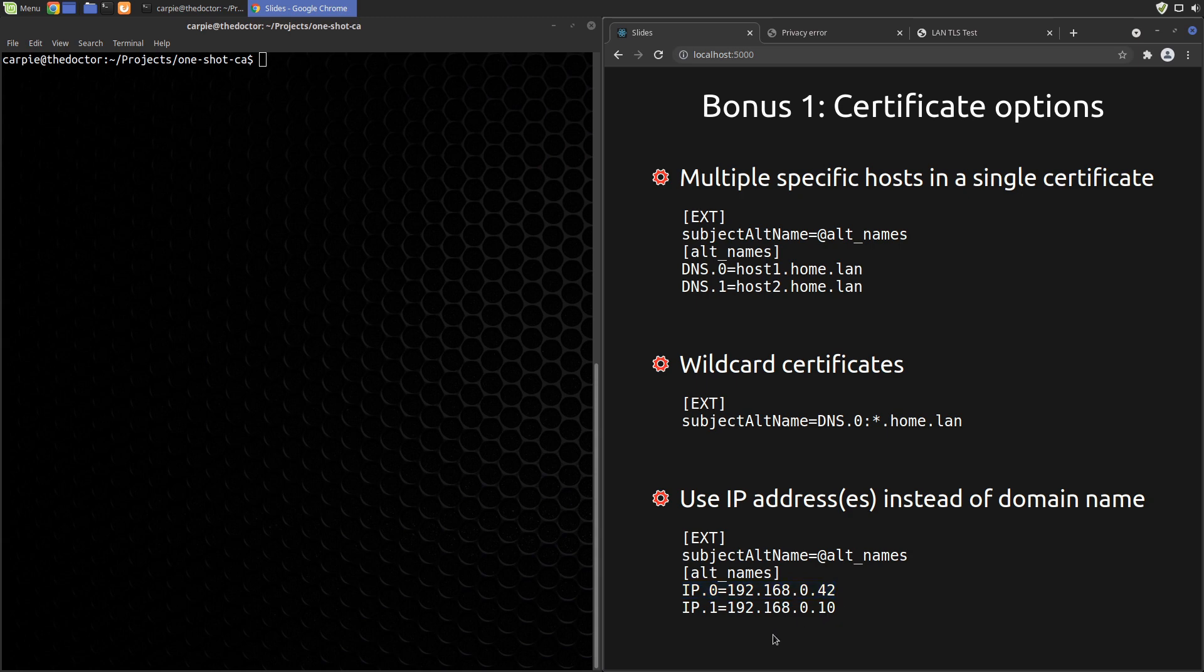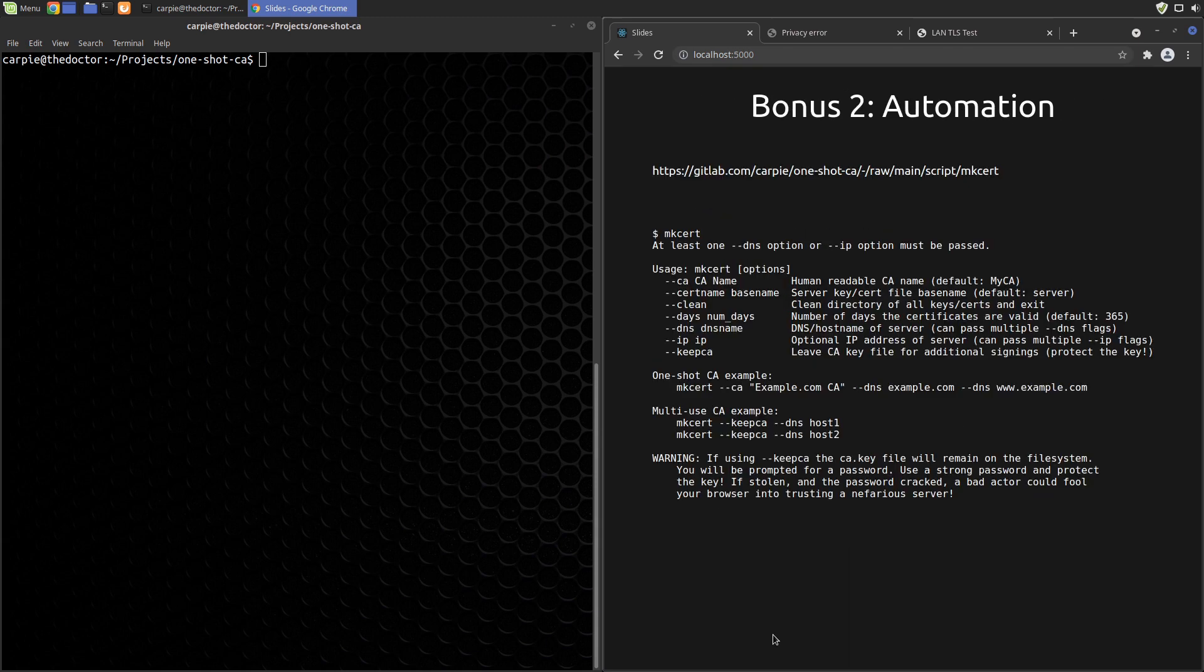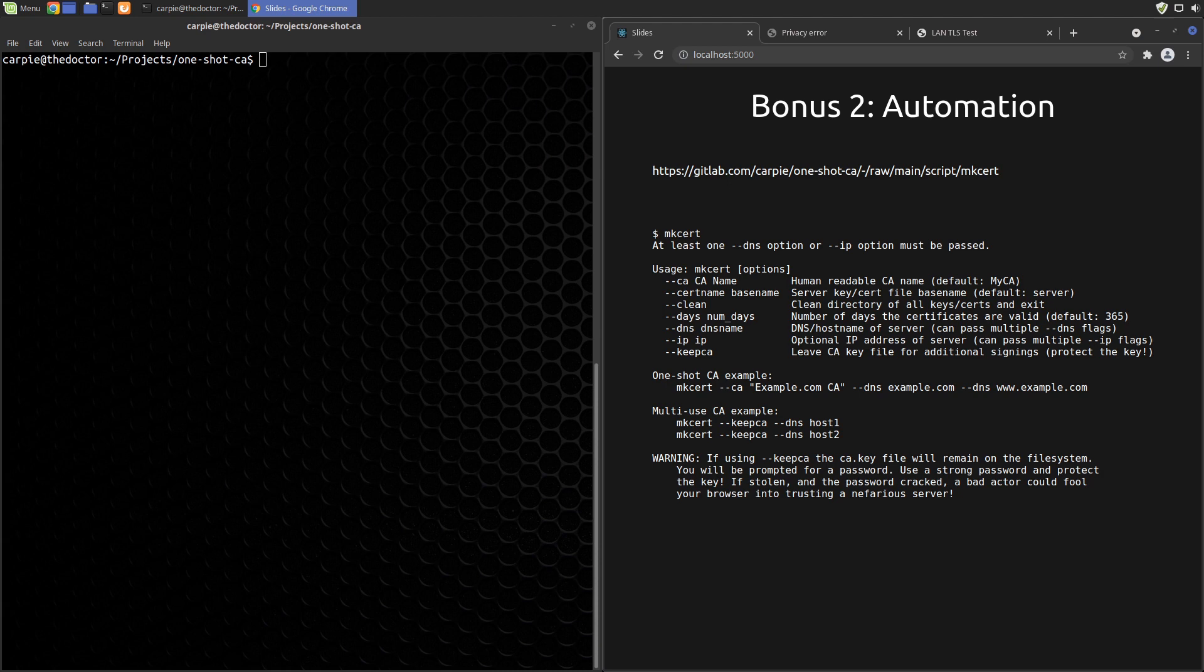Now that we understand the certificate creation process and the types of certificates we can create, it makes sense to automate the steps. I've created a bash script that can do everything we've covered in this video. You can find it on my GitLab repo that is linked in the description below.